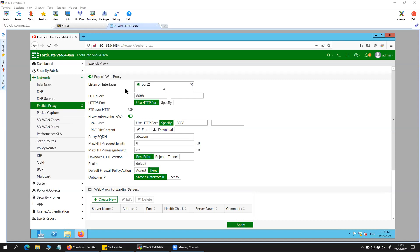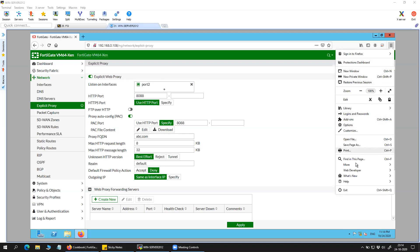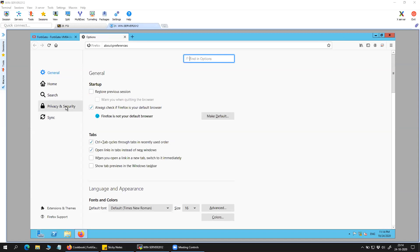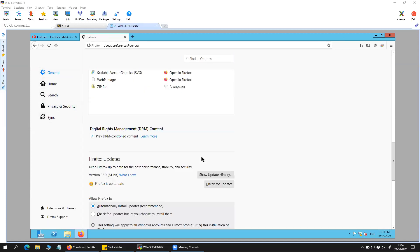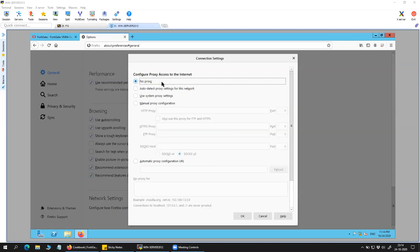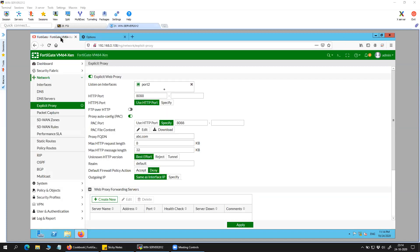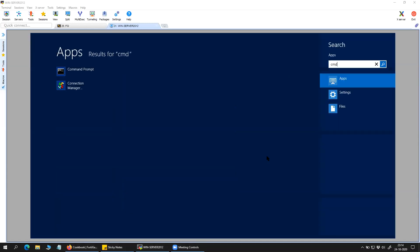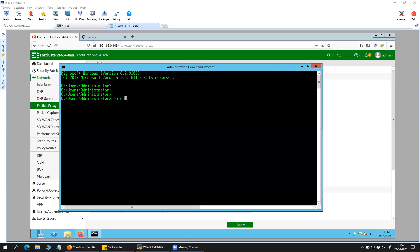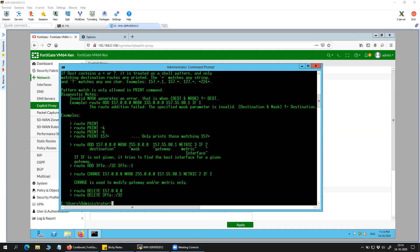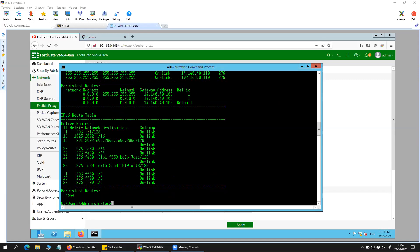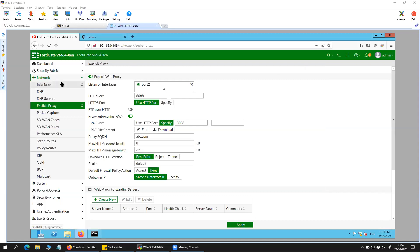Today we are going to do the transparent web proxy configuration, which is totally different from explicit web proxy in that the client is not required to have any sort of settings. For example, if you check my browser settings, I don't have any proxy configuration — you can see here it shows 'no proxy.' My default gateway is 14.140.40.108, which is the FortiGate firewall.